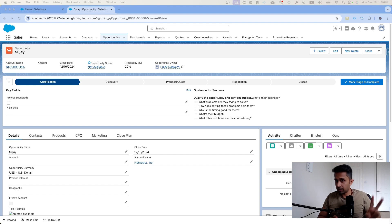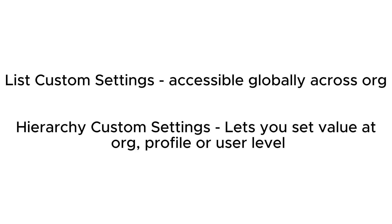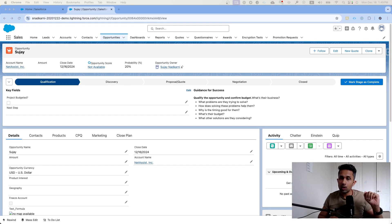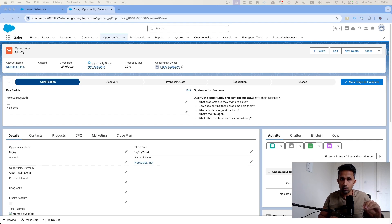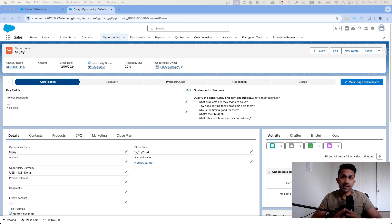There are two types of custom settings. The first type is the list custom setting, which is accessible across the org. The second type is the hierarchy custom setting, which allows you to set values at the org, profile, or user level. In this video we are going to focus on hierarchy custom settings to make validation rules more dynamic.